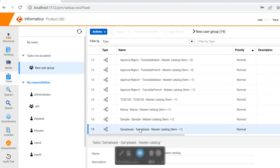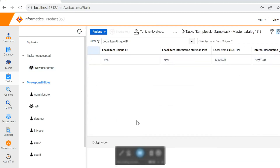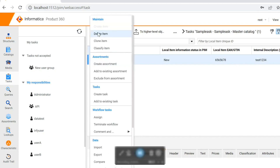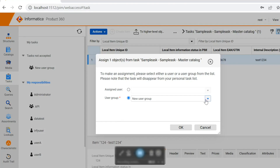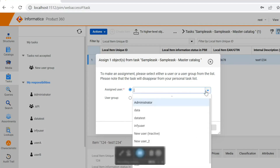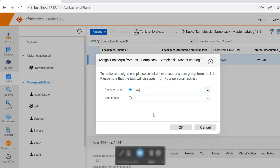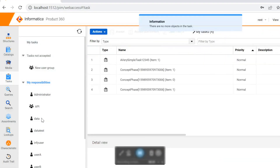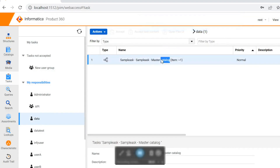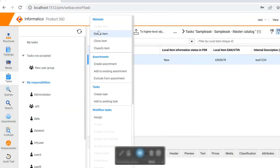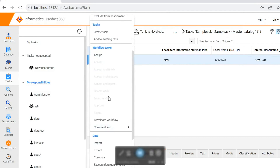Now you can see the sample task is available in the UI. As I'm logged in with the REST user, once I open it I will have certain actions like assign, terminate, comment, and others. Let me assign it to a different user — for example, the 'data' user — and click OK. The data user will now have this sample task, and once the data user logs in, they can perform different actions like accept, finish, comment, and approve.